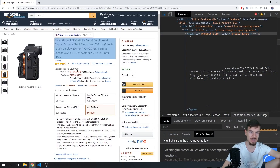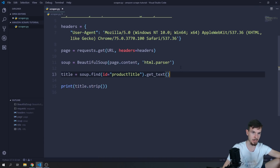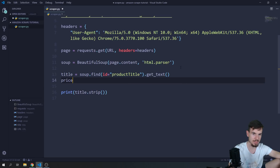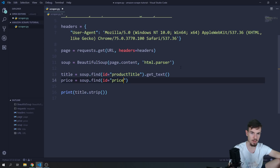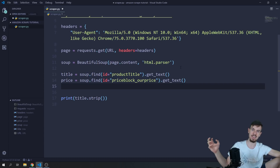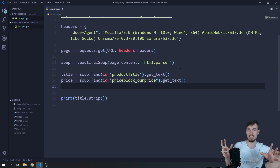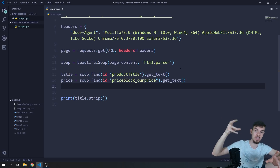What I actually want is the price. Inspecting the price in DevTools, it has an id of price_block_ourprice. I'll say price equals soup.find(id='price_block_ourprice') and add .get_text() to extract the text. The problem is this returns a string, and I can't compare a string to a number directly.